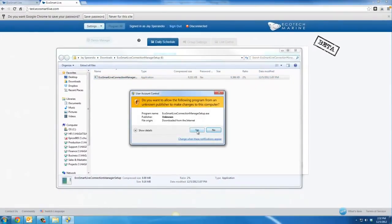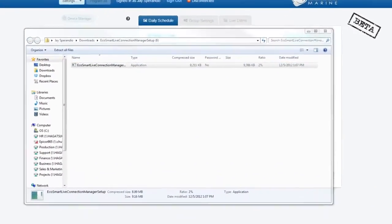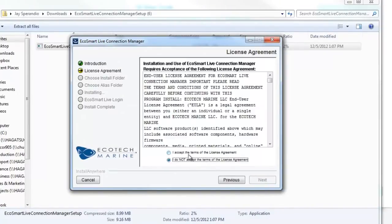A window will appear to install the software. Click Yes. Follow the on-screen instructions. Read and accept the terms of the License Agreement and click Next.